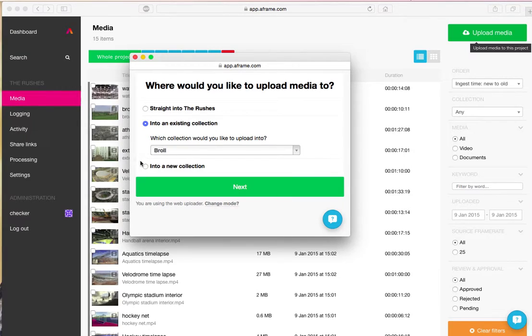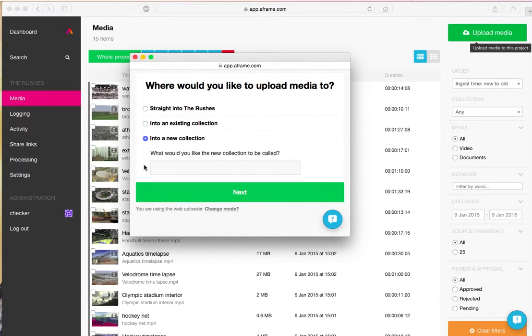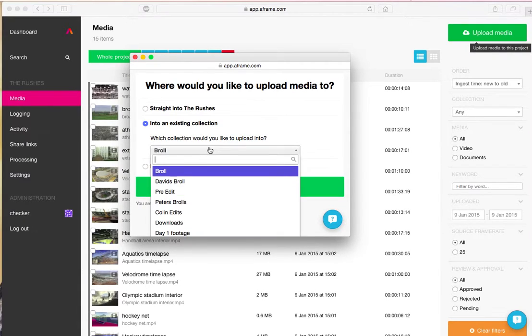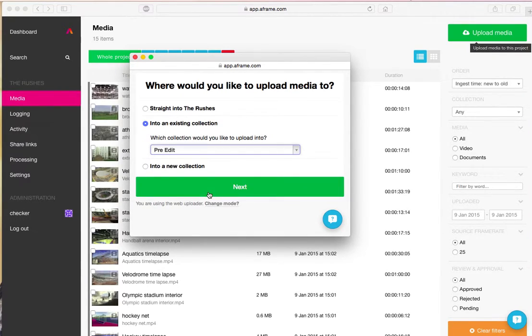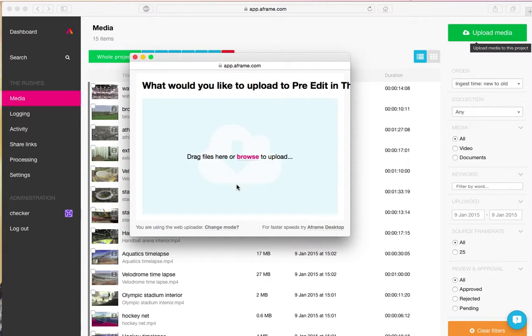And the third option allows you to create a new collection to house the media. Right now I'm going to put it into an existing collection and go to next.